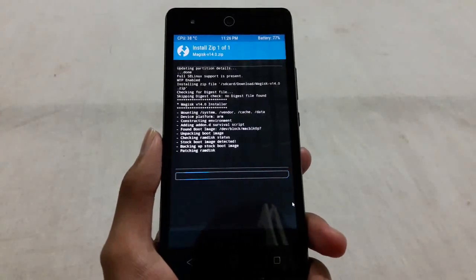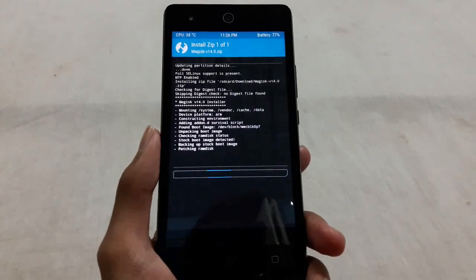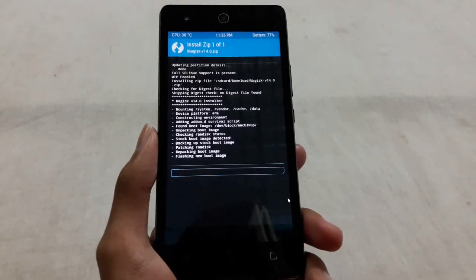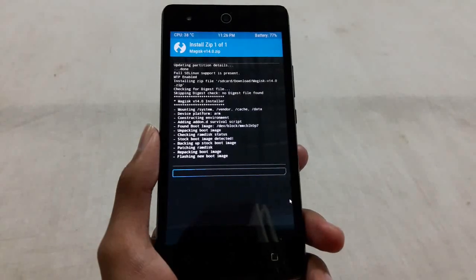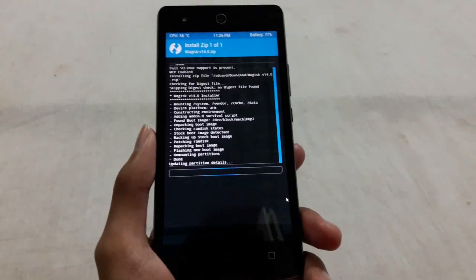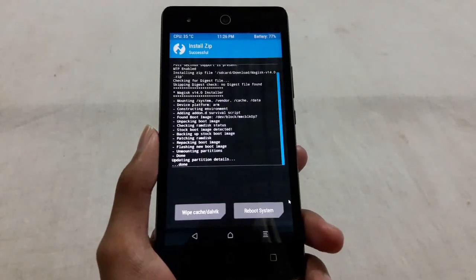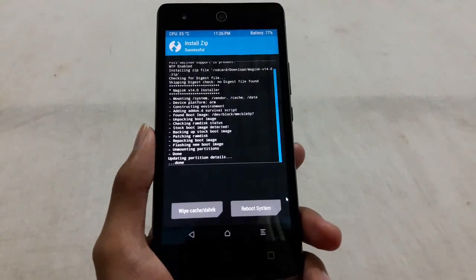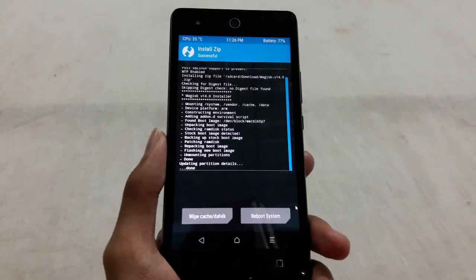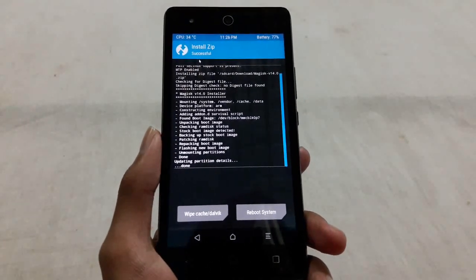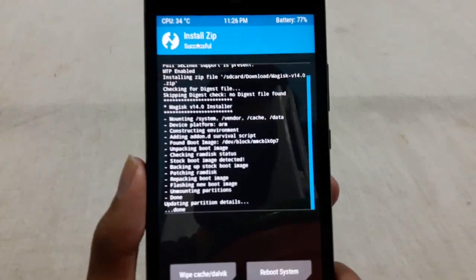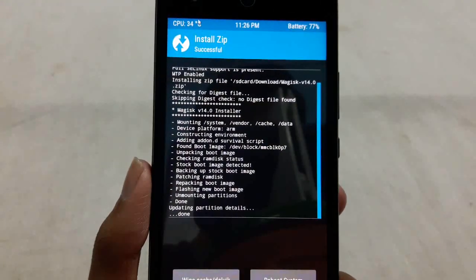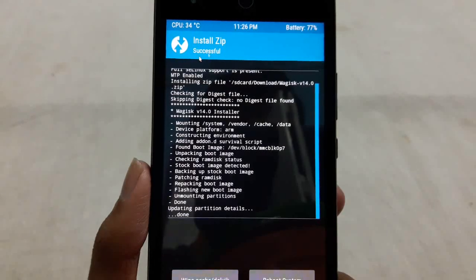Swipe here to confirm the flash. After successfully flashing the Magisk zip file, your phone will be rooted. Keep in mind Magisk is a new root tool and is not currently supported by all devices, so your device may not be rooted with this. You can see my device has been rooted — the installation is successful.